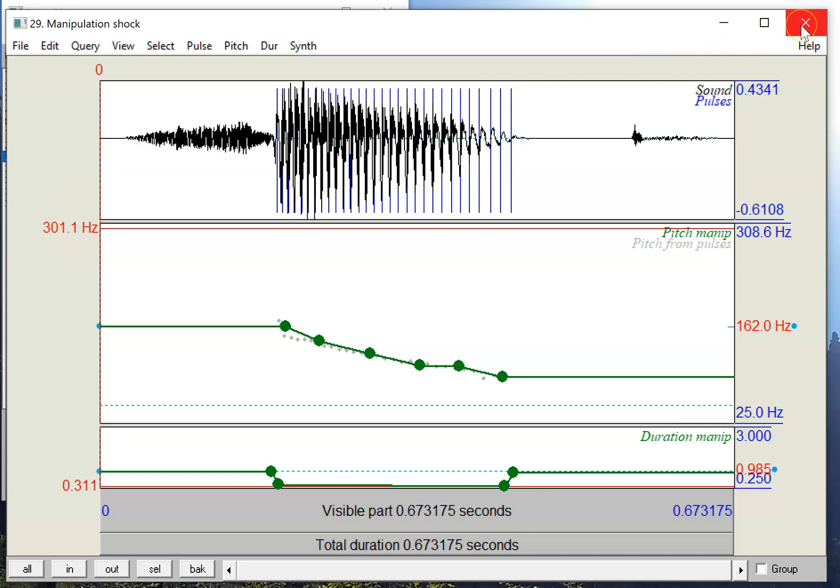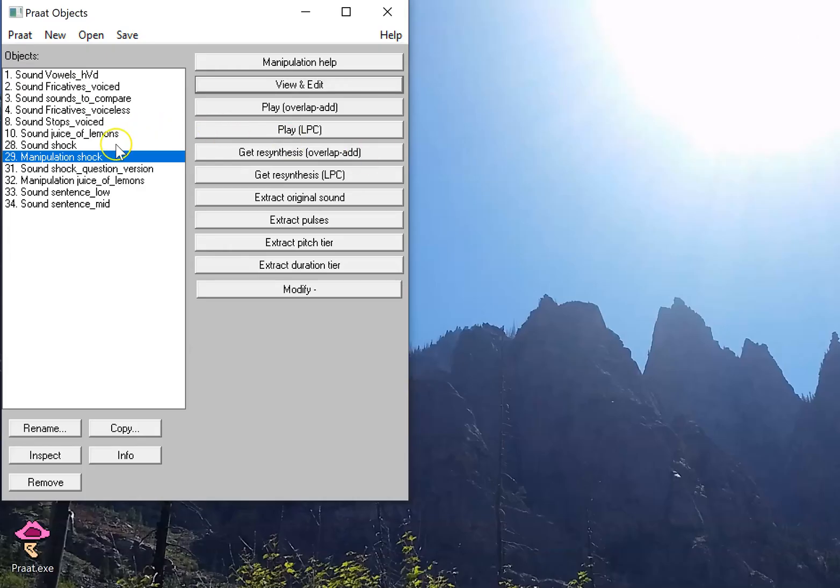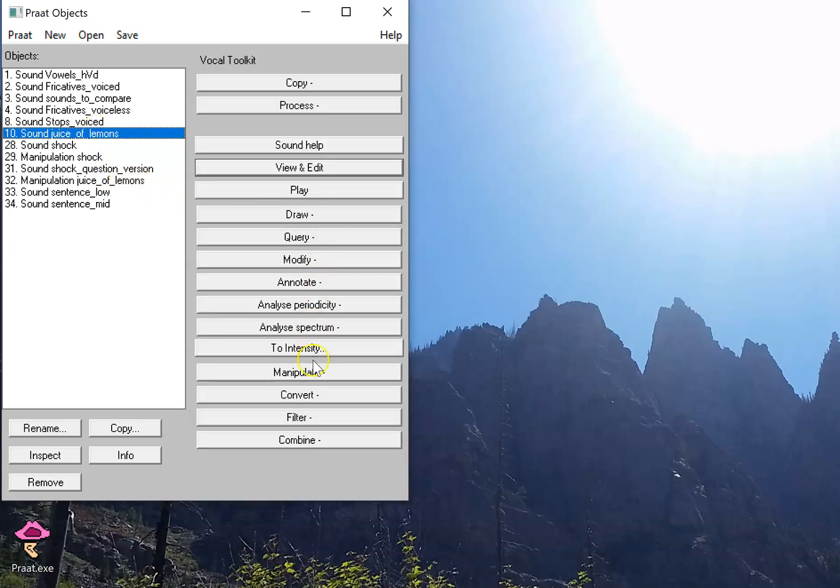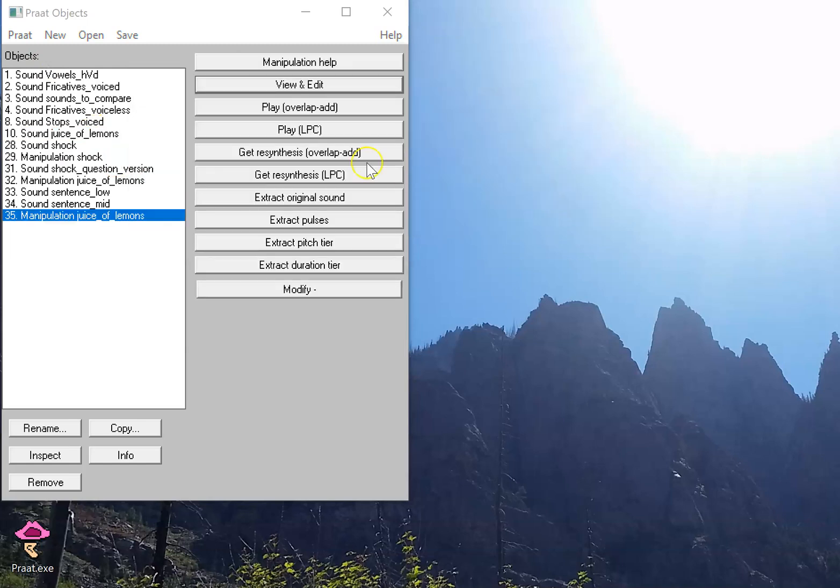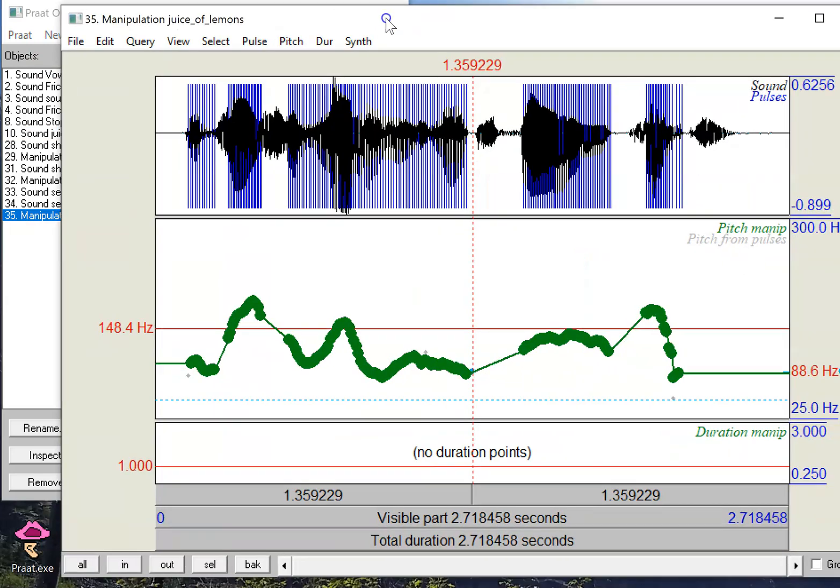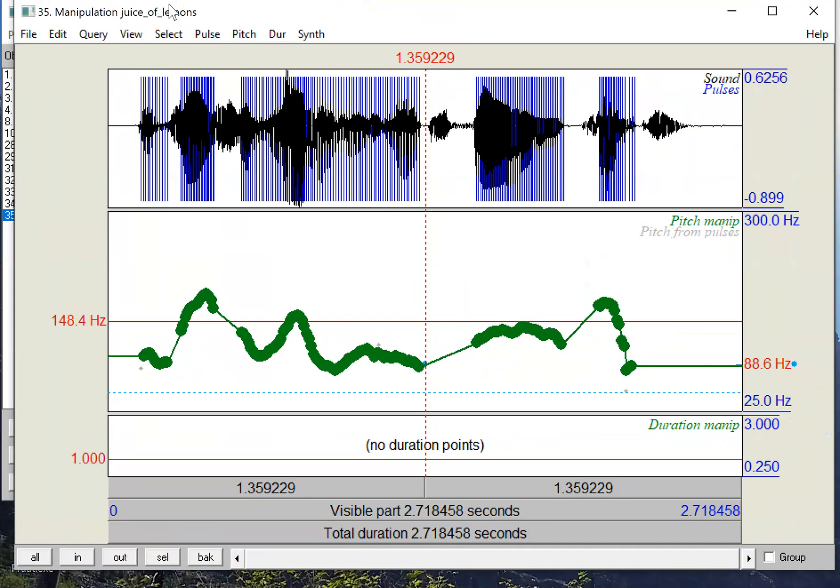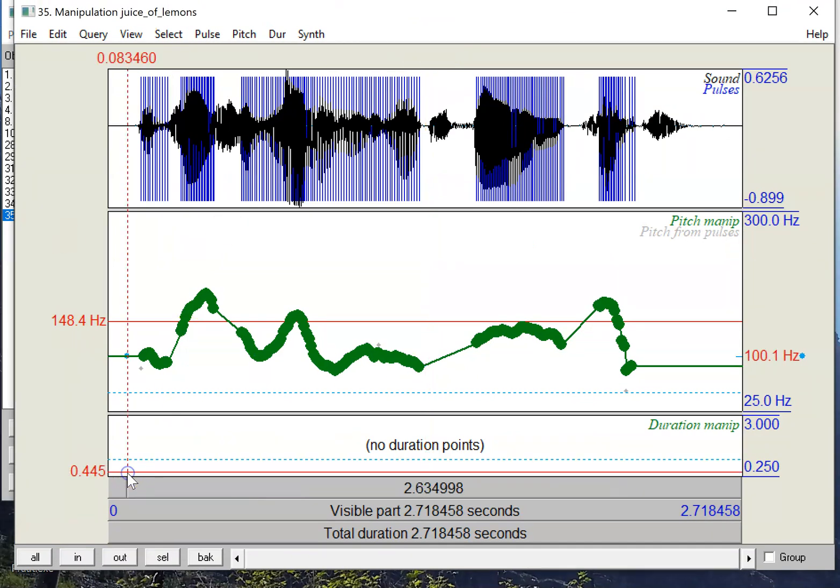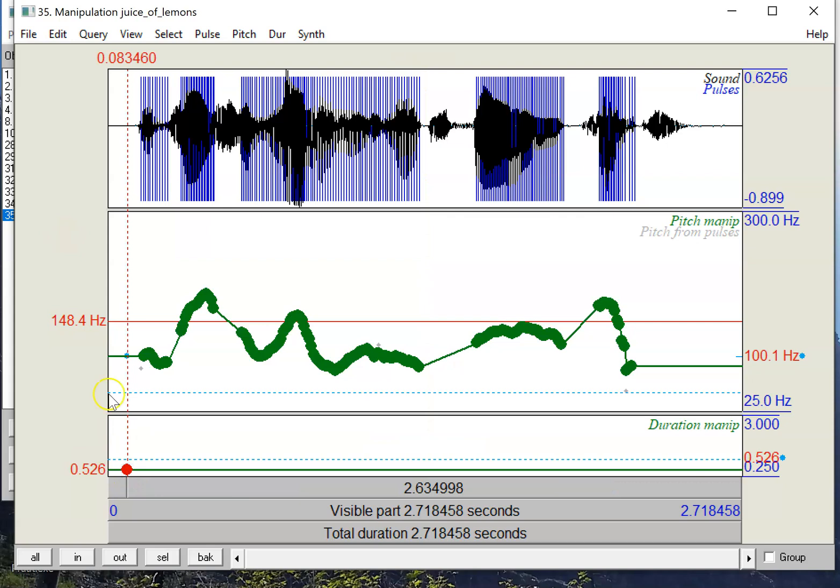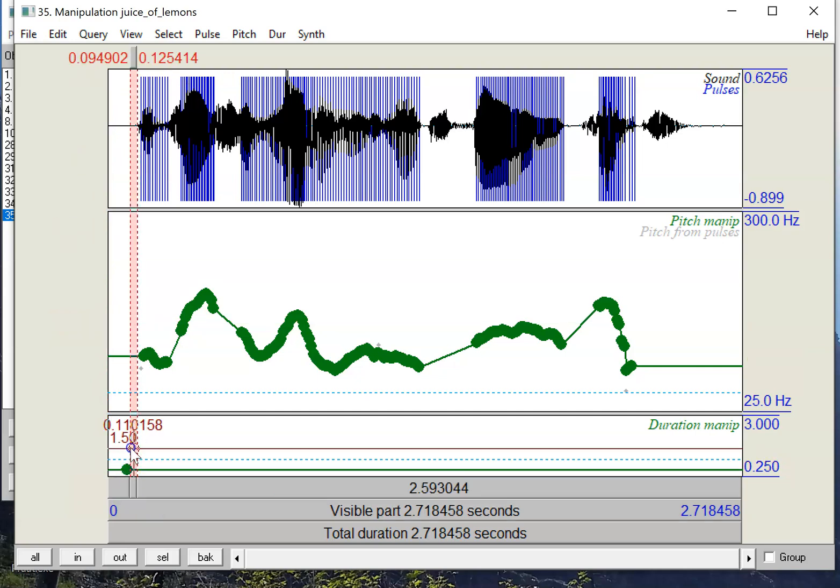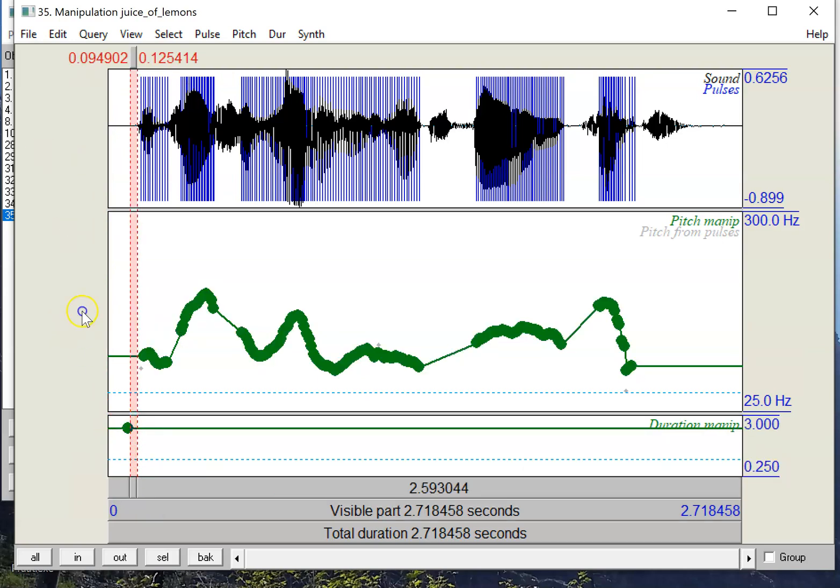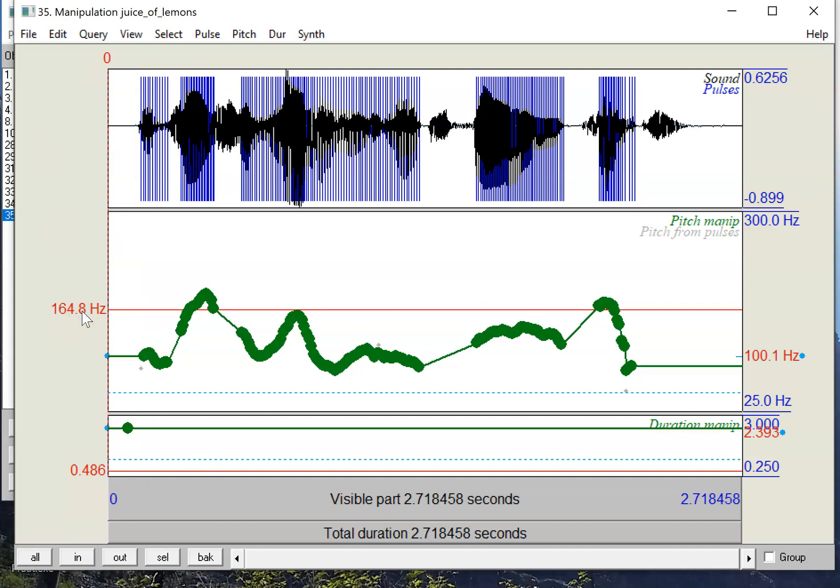So the effects of this are a little bit more impressive when you think about a whole utterance. Let's take that whole sentence again. I'm going to start a new manipulation of that juice of lemon sentence. So we have this whole thing here and I'm going to add a duration point at around .5 just to make this sentence twice as fast as before. The juice of lemons makes fine punch. And I can make it really short, really slow as well. The juice of lemons makes fine punch.